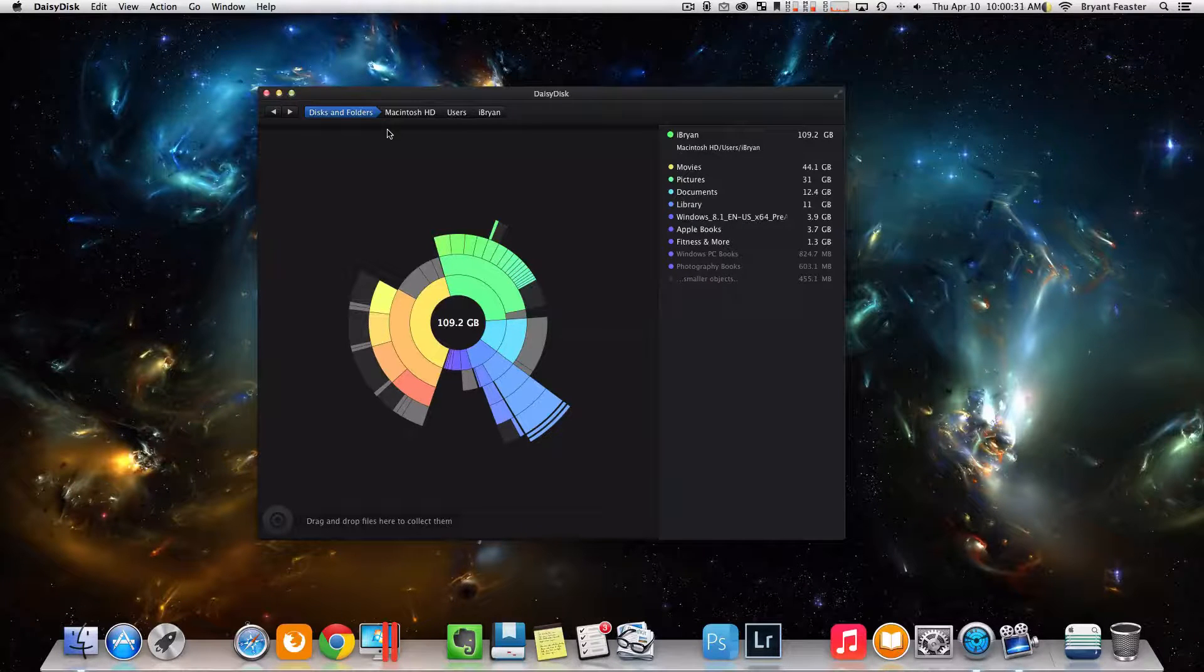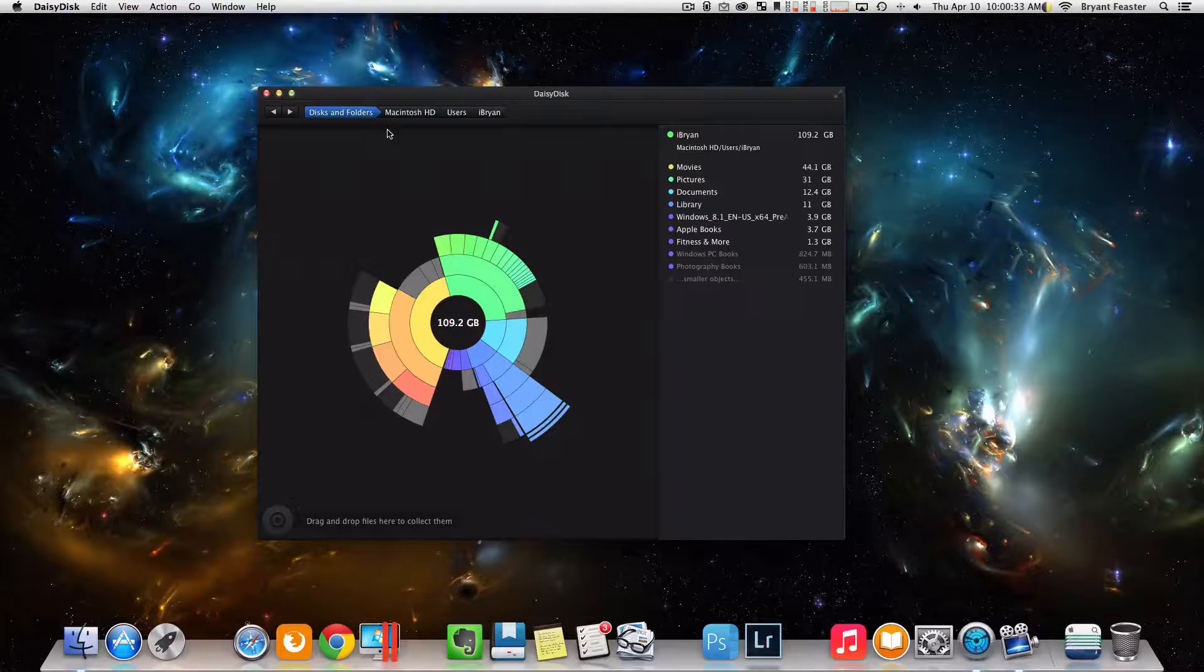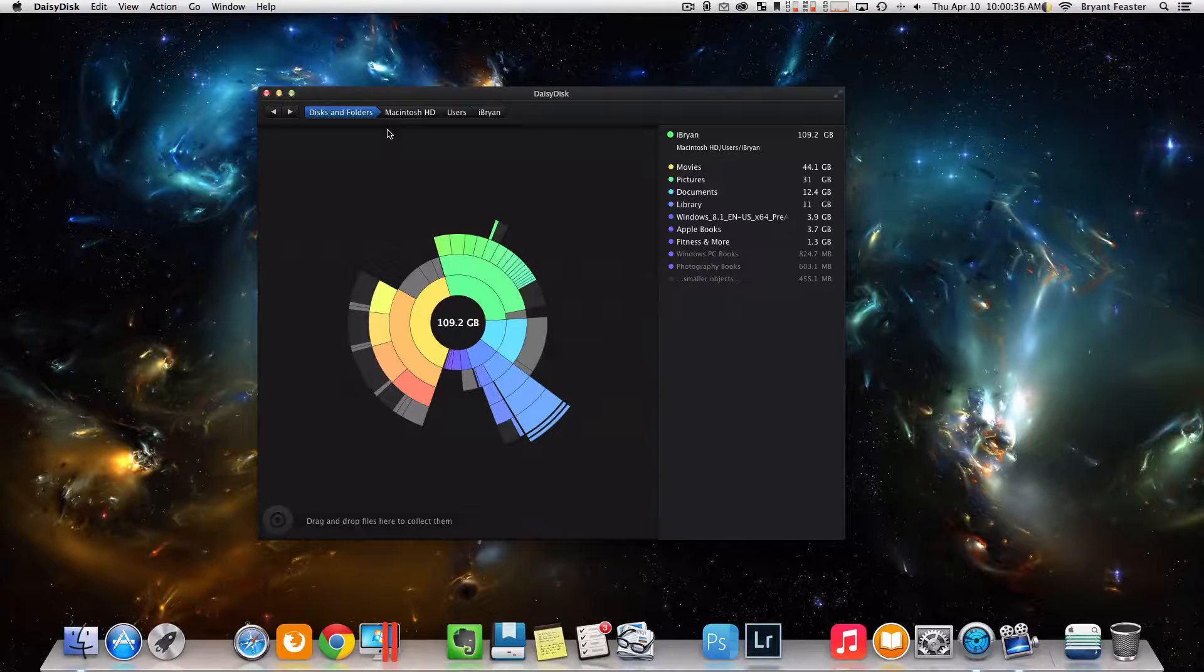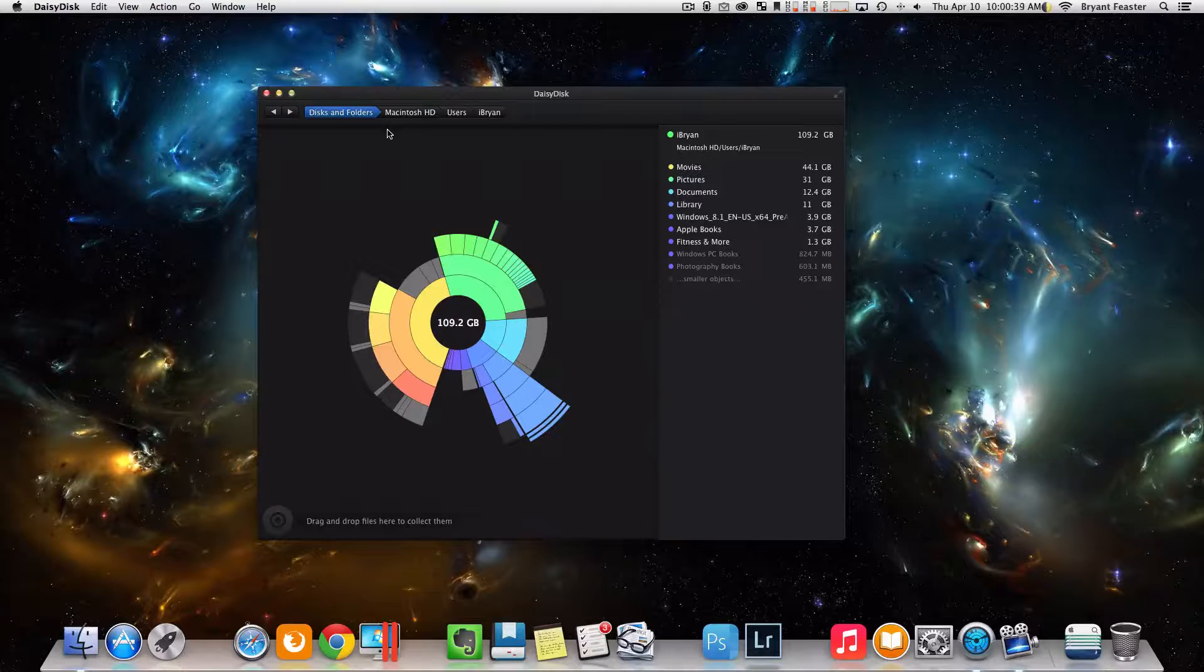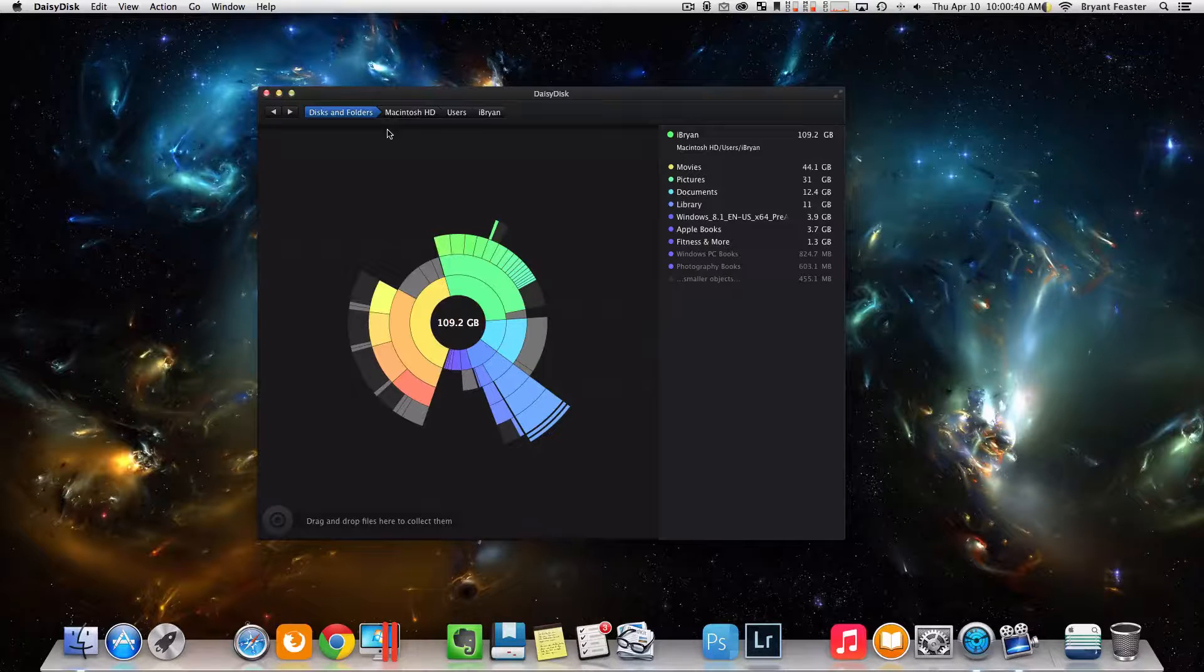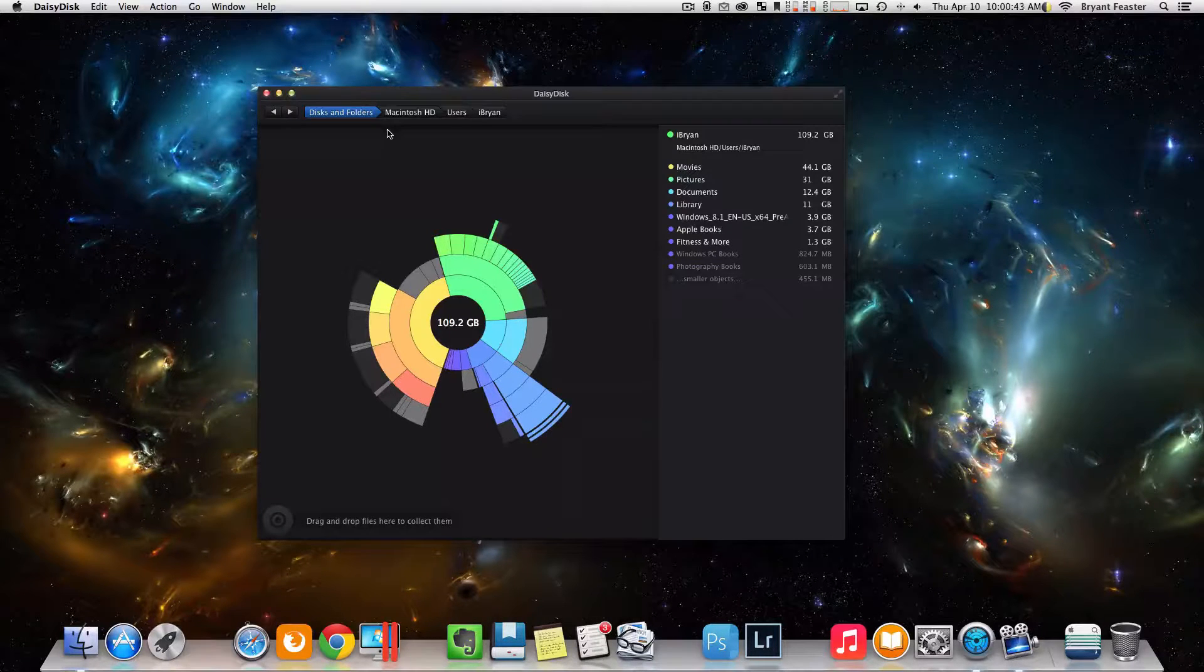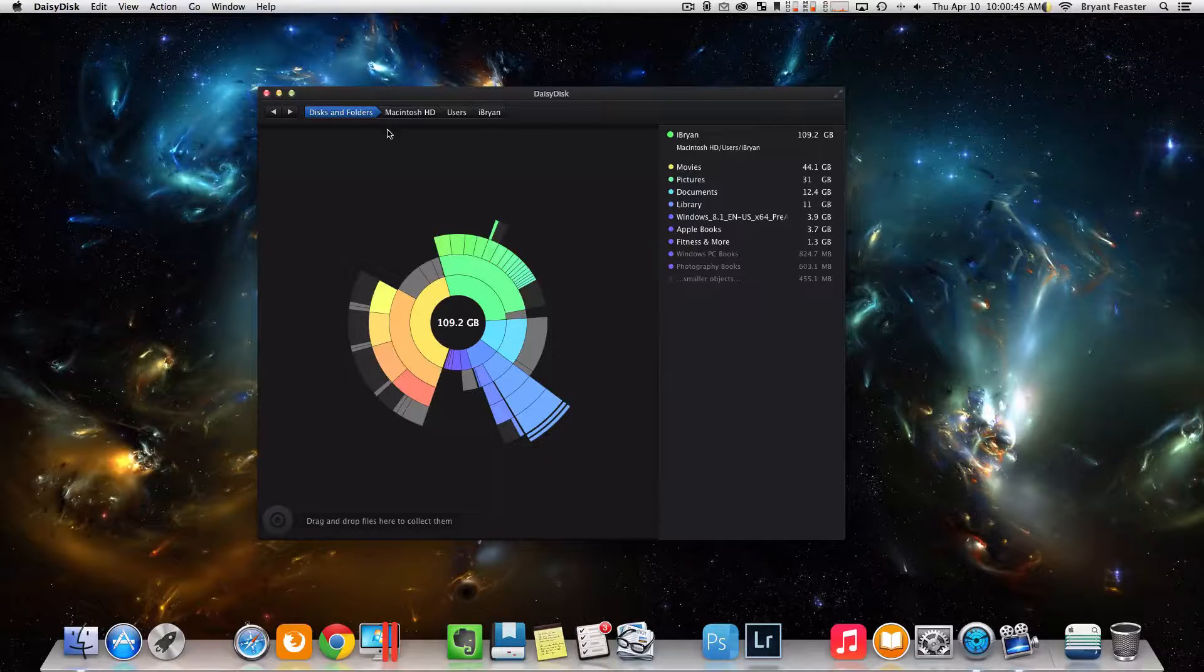So if your hard drive does fill all the way up, you may get errors like startup disk is full. In this case, you really do need to do something right away. So you will notice stuff like your hard drive may start to run kind of slow or get a little sluggish.